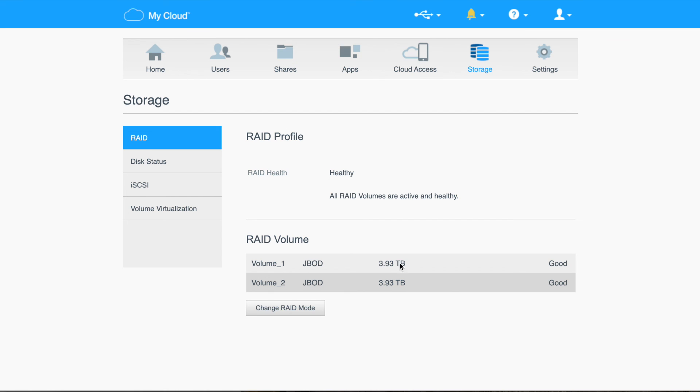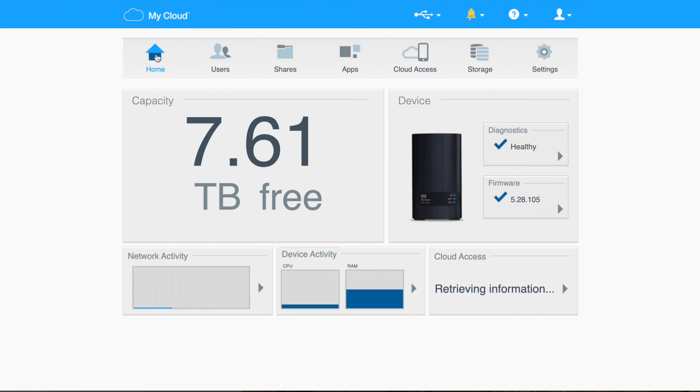Okay. Now we're all done. We can see we've got two volumes, each about four terabytes, and it'll show the total capacity there. Remember, I already had some data stored, so that's why it's less than eight. Hope that helps.